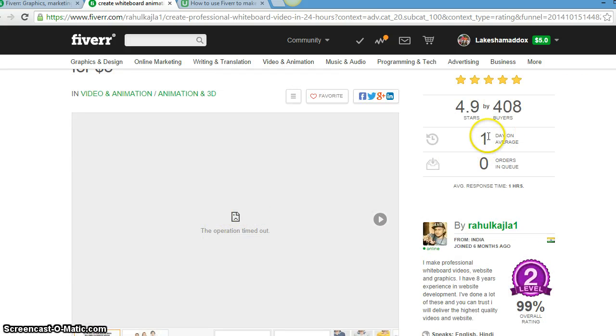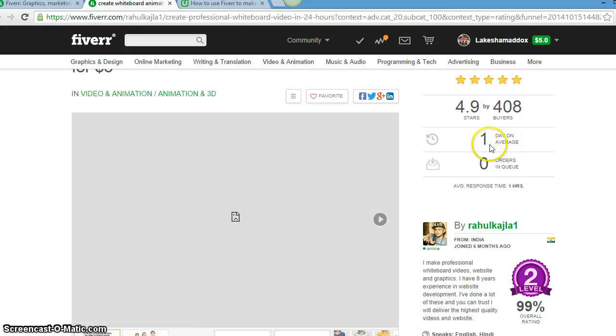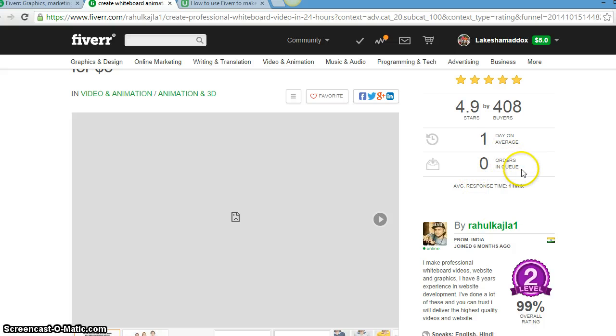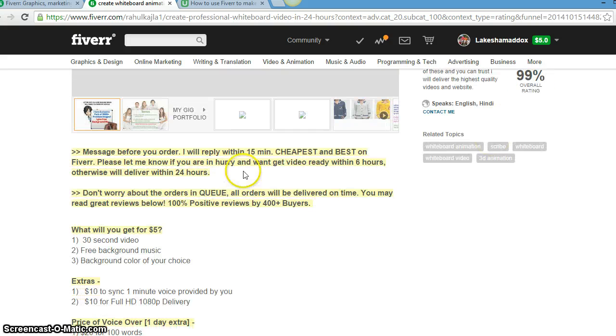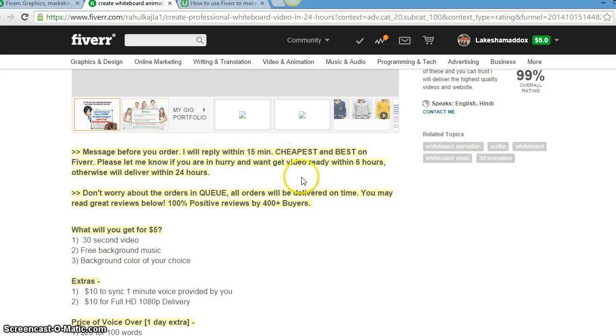He's from India, joined six months ago, so he's really good. See what I'm talking about? It won't play the video. But if you ordered this, it'll take one day and he has nothing in queue, which means there's no orders waiting before you are.